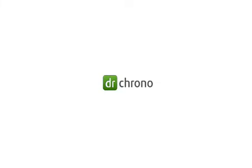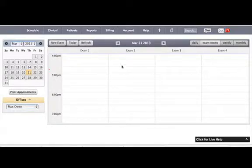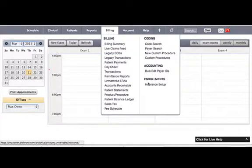Hello. Today we will discuss how to set up billing details for a particular insurance. Please go to Billing and select Insurance Setup.